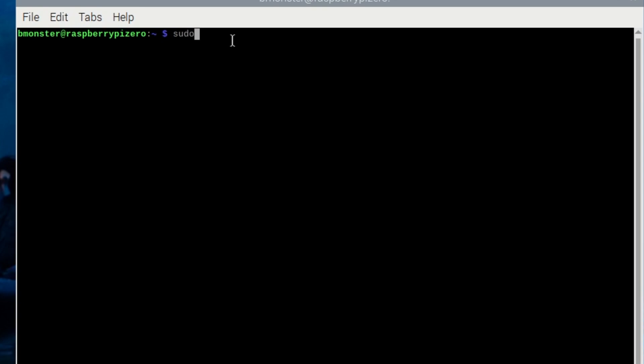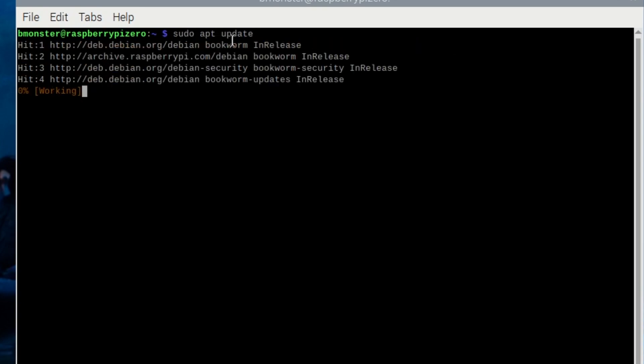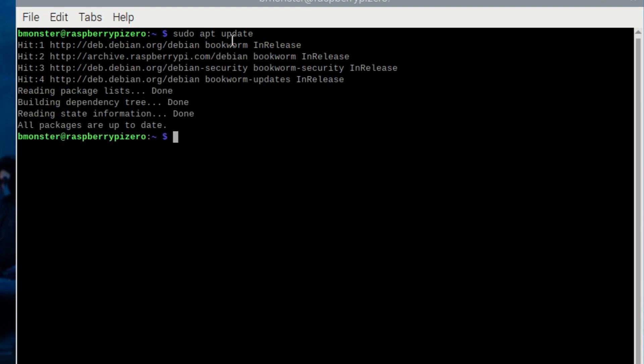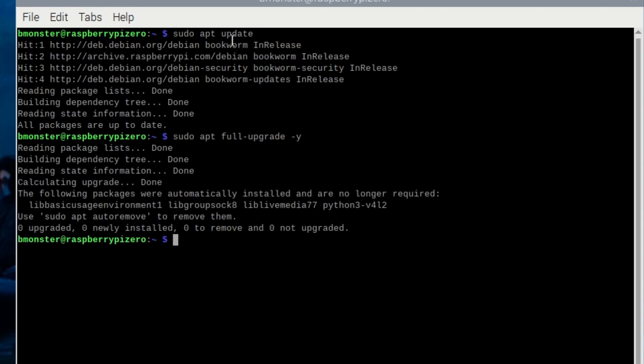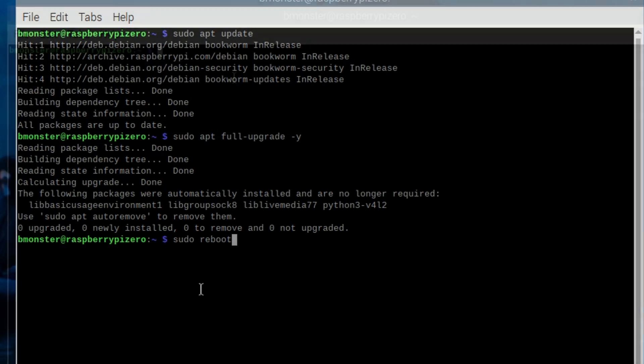First thing we'll do is run sudo apt update. You want to do this before any upgrade just because it refreshes the package index so that you know what new versions exist. Next we'll do sudo apt full upgrade and this actually installs the upgrades. We'll add a -y at the end just so that it answers yes to the prompts. You won't get a chance to review it but it'll just be quicker. Next we'll do sudo reboot just to reload the system with a new kernel and finish any upgrades.